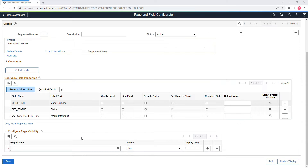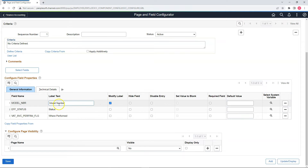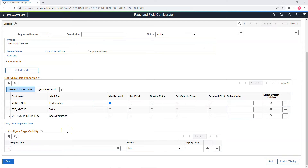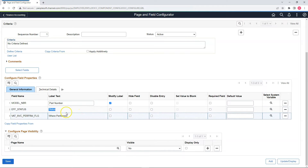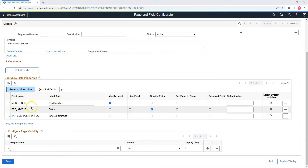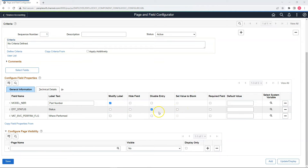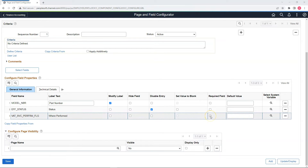Let's make our first change to the label. I will update the label from model number to part number by selecting Modify Label — now I have an option to update the label. Let's move to the second change: we have to disable the user from changing the status value. I can do that by selecting the Disable Entry flag. When disabled, you have an option to set the value to blank, but I don't want that in my case so I am not selecting that checkbox. Lastly, we want to make where performed a required field, so I will select the Required Field flag.